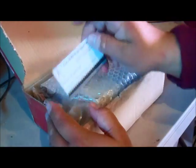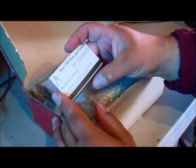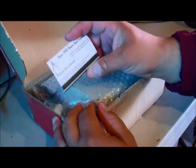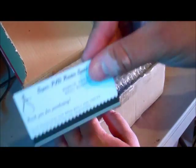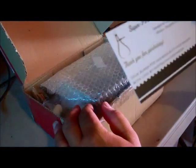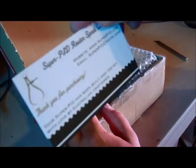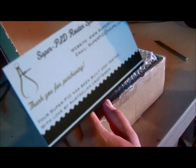Val over there is very helpful through emails with any questions that you have. There's a little business card right up top here and it says your Super PID has been built and tested with love by Australian craftsmen.